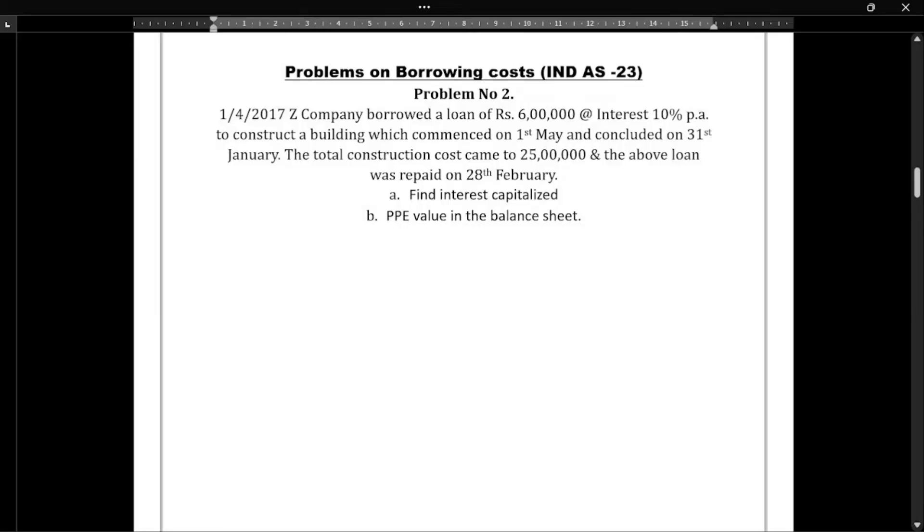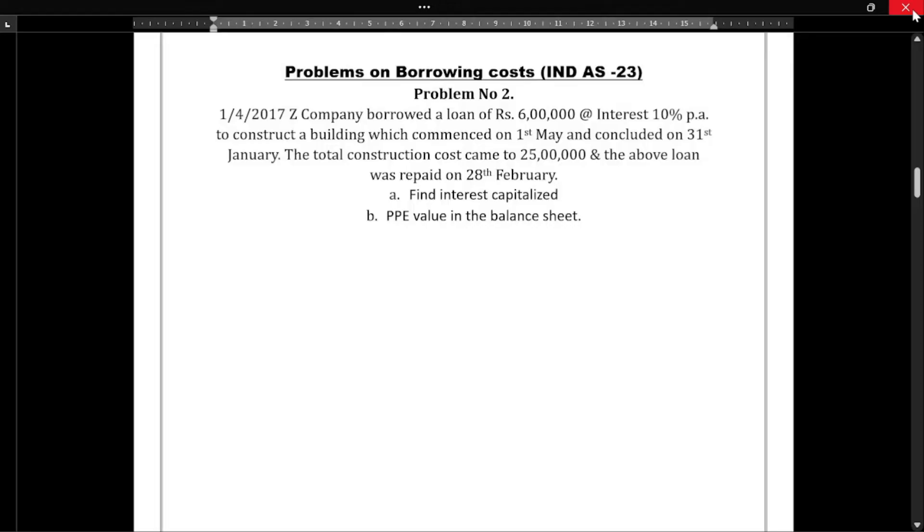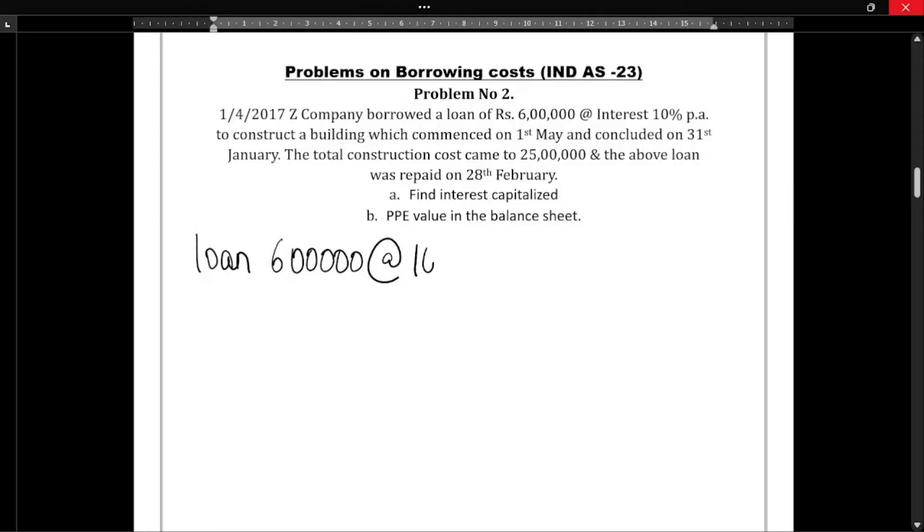In this particular video we'll solve one more problem regarding borrowing costs. The question is on the screen. On 1/4/2017, Z Company borrowed a loan of Rs. 6,00,000 at 10% interest.